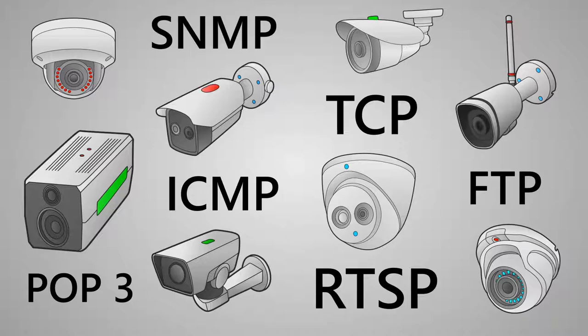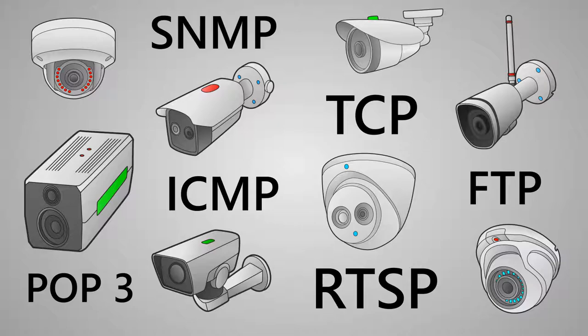There are many types of cameras and several networking protocols by which these devices can be monitored. Now I am going to show 10 various methods of how you can monitor the performance of video cameras and recorders over the network using the 10-Strike Network Monitor program.